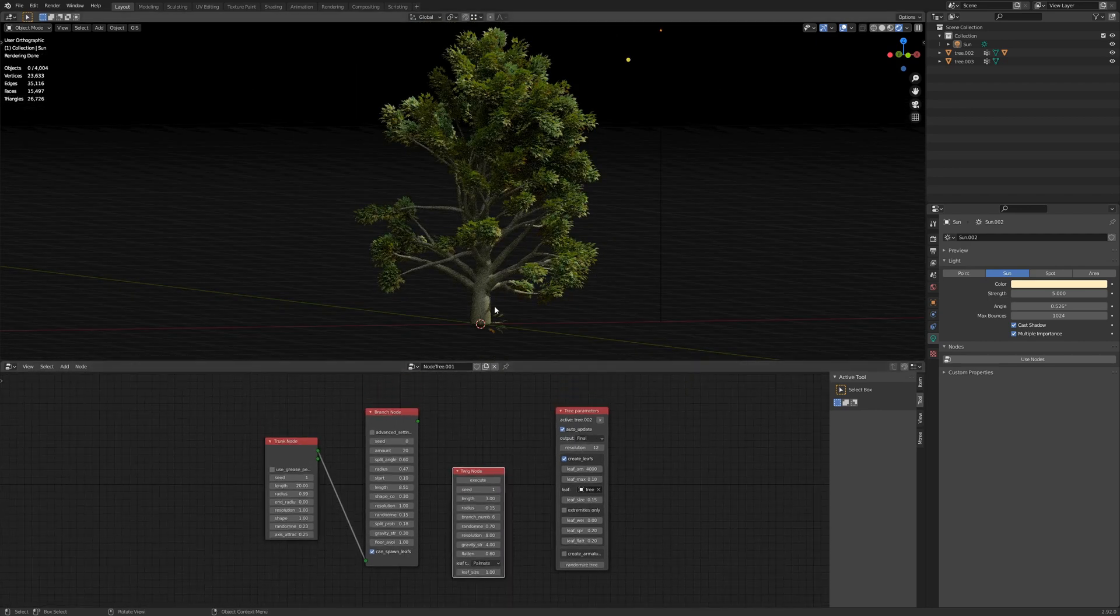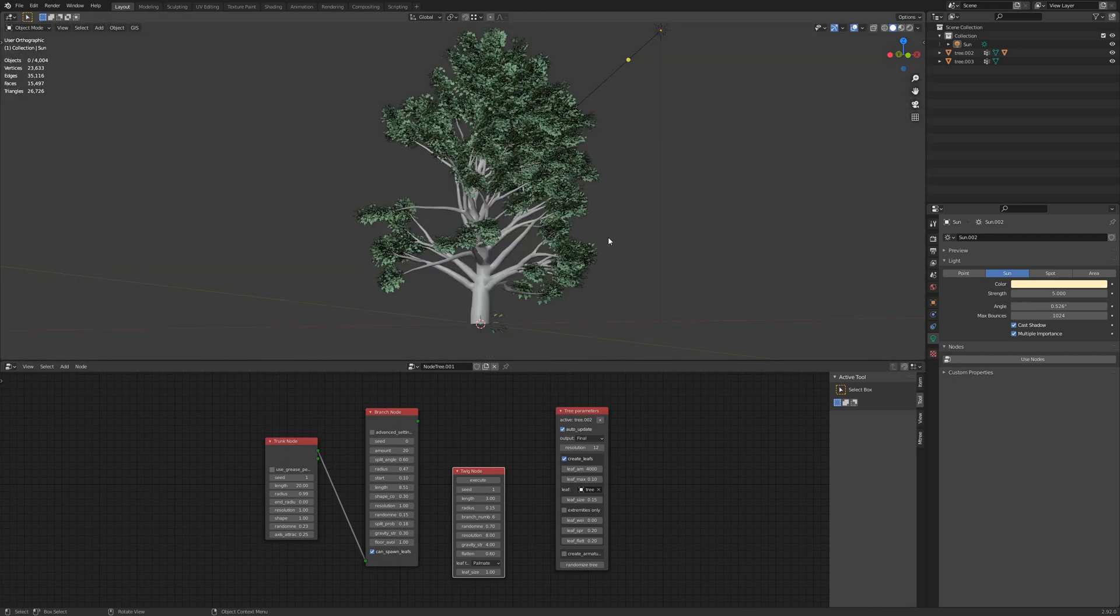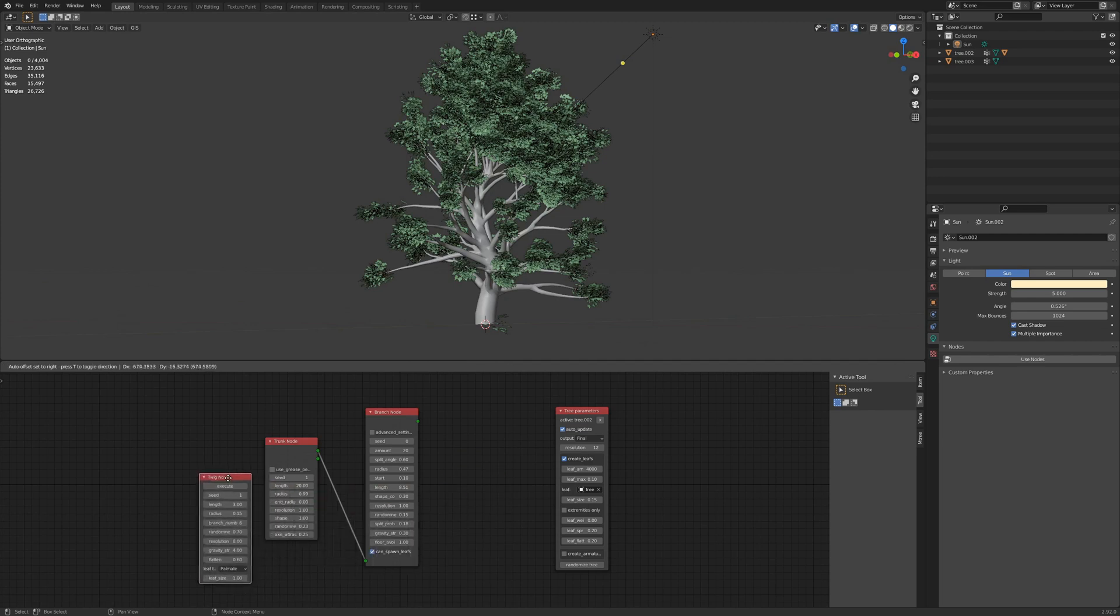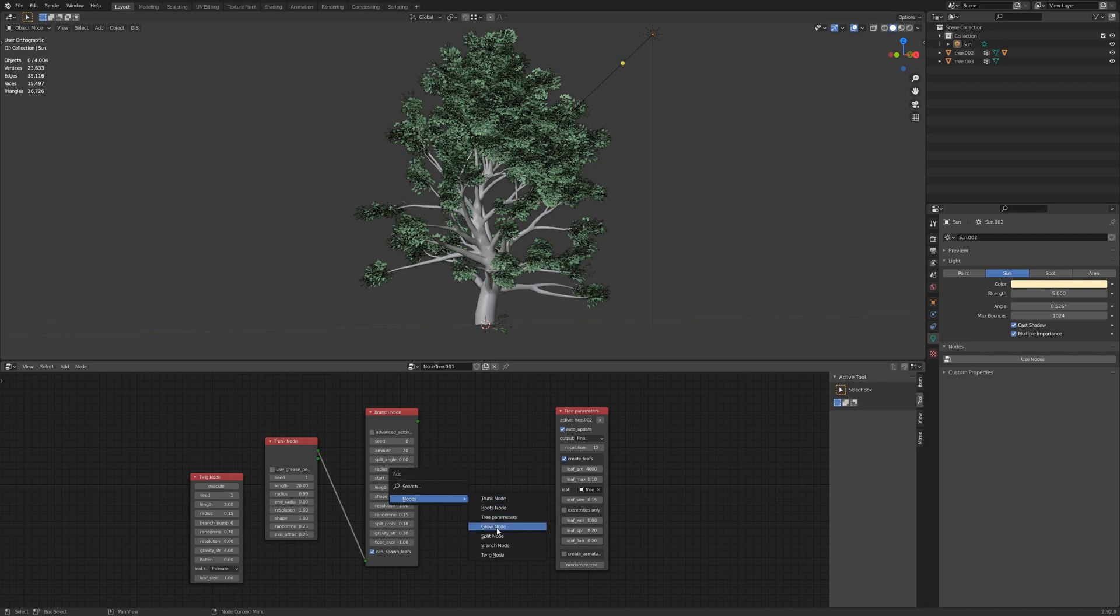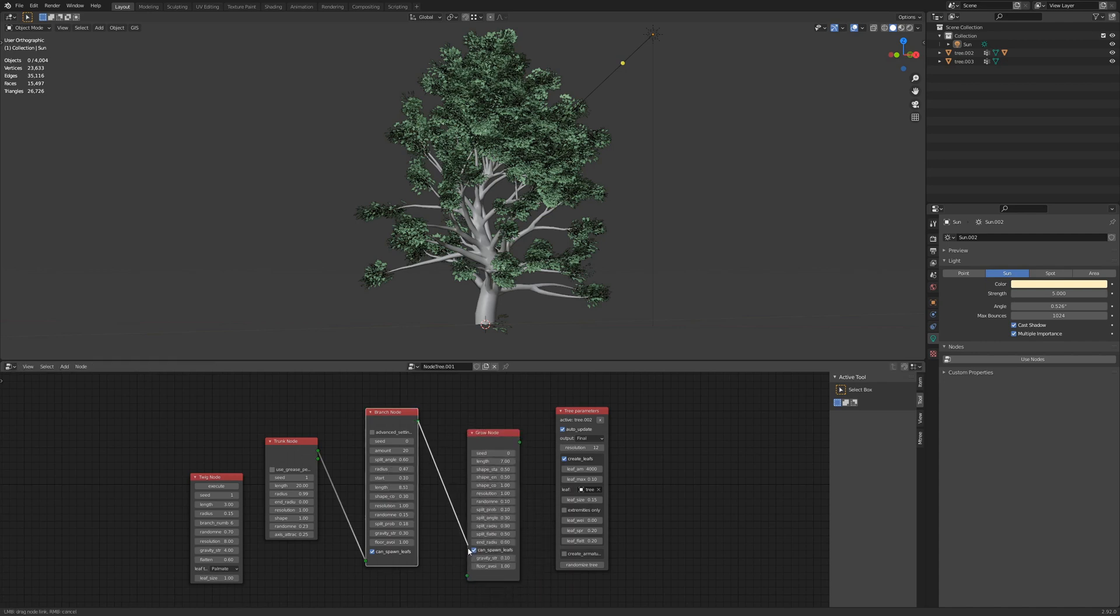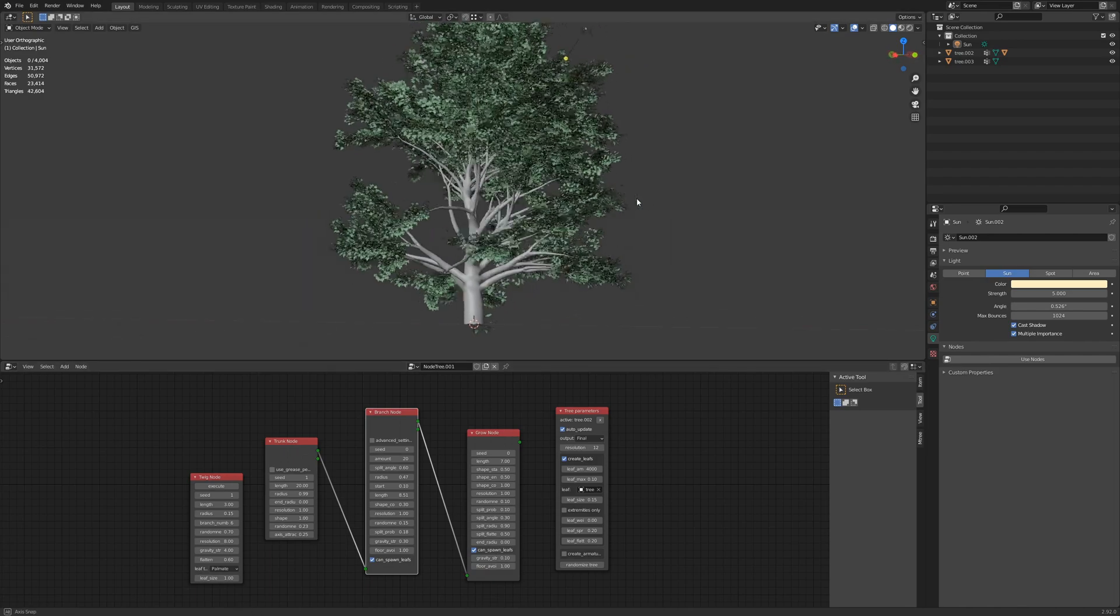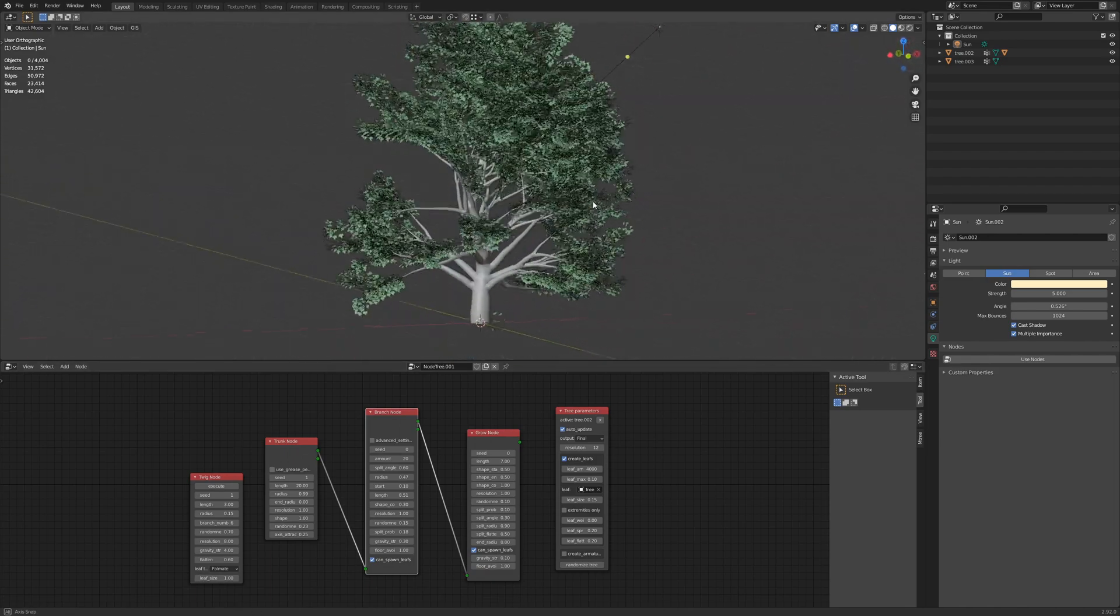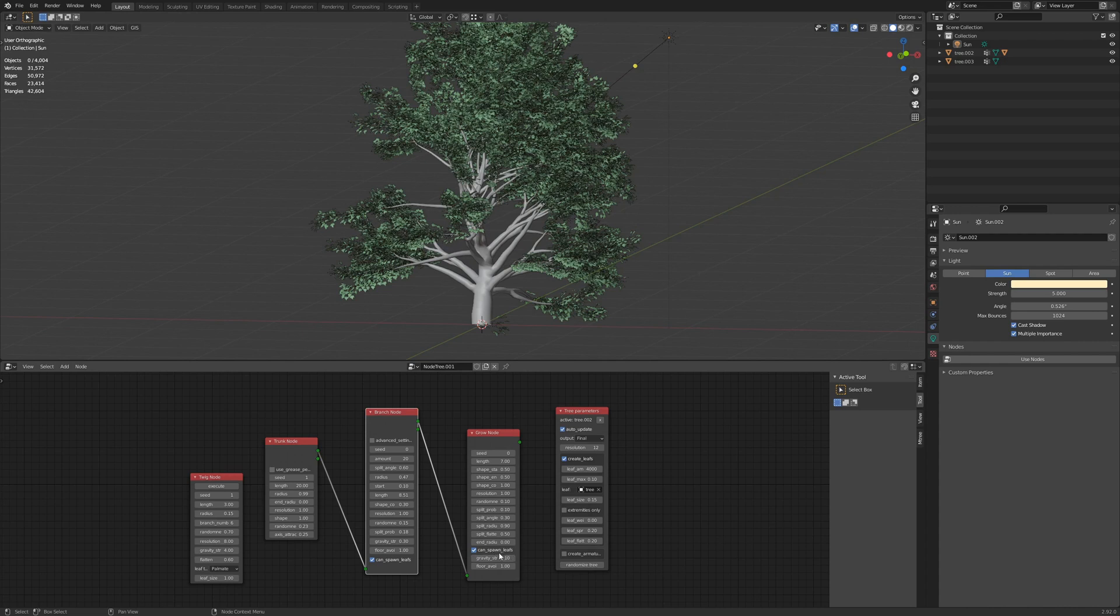But you can play around with all these parameters. Another cool one to add on here, before we wrap this up, is the growth node. This will add very small, slender growth off the end of these branches that already exist. Or the grow node. Add that. So you can get some pretty realistic looking trees. You can increase the split probability for this as well.